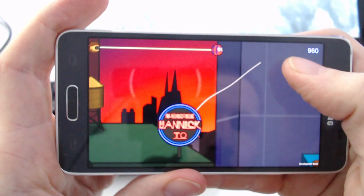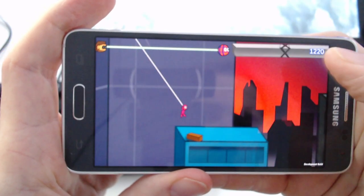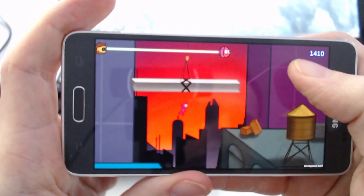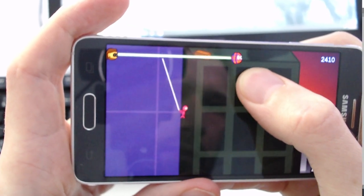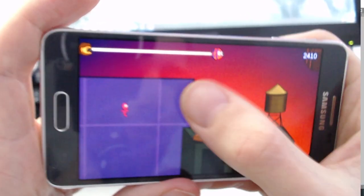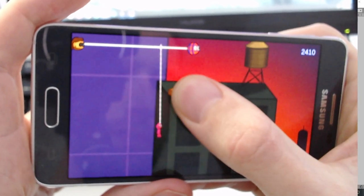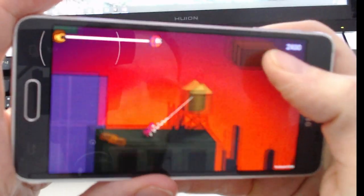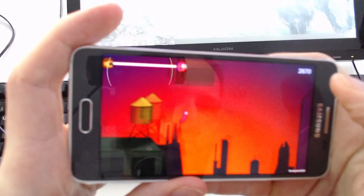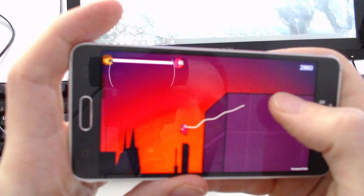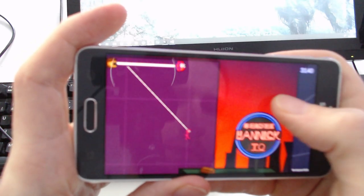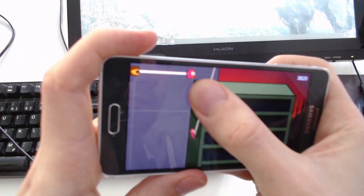But why did it take me so long to publish the app? Actually it wasn't that easy. I had two main issues. First, the controls were awful — you could only use one spiderweb and it just wasn't fun to play. Second, it was extremely laggy. So let's start by improving the performance.